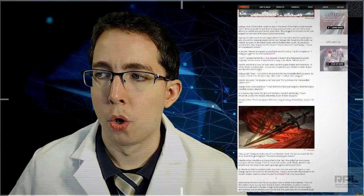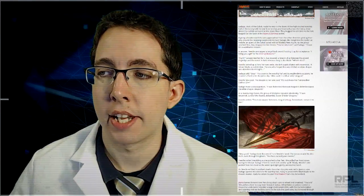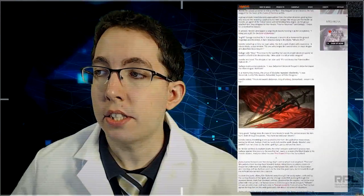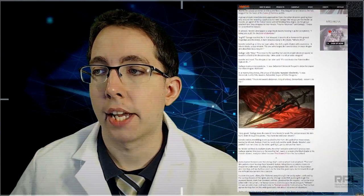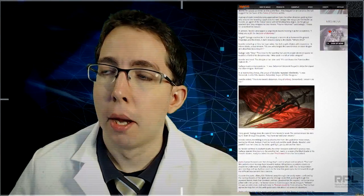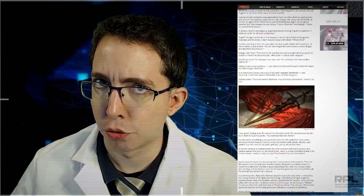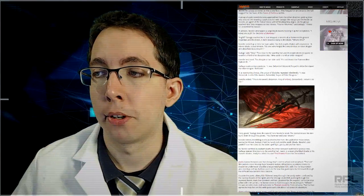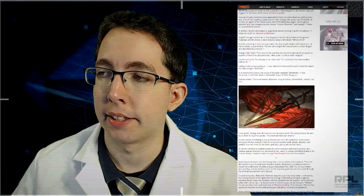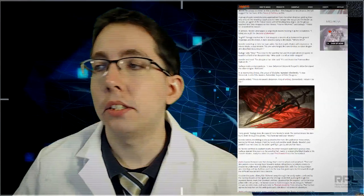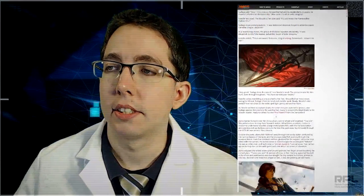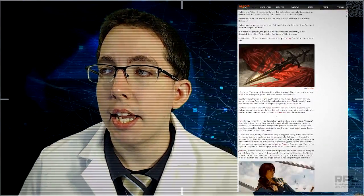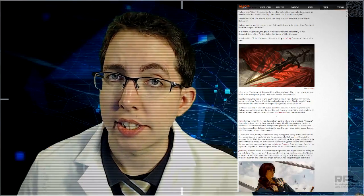In answer, Needle unwrapped a large black sword, holding it up for acceptance. I bring you a gift for the scion of darkness. A gift? Sadiq reached for it, but stopped. A breath of air between his gloved tips and the metal. A dark miasma clung to the blade. What is this? Needle looked up at him, her eyes wide. The dark pupils dilated with reverence. A fabled blade. A soul-drinker. The one who forged the sword killed an elder dragon and absorbed its strength. Sadiq said to stop. This close to the worship hall in its resplendent occupant, he couldn't afford to let discipline slip. Who used it to kill an elder dragon? Needle hesitated. The disciple at her side said, It said it was the bladesmocker Dakin' Blatt. Sadiq made a sharp gesture. It was Belzenlok. Belzenlok forged it. Belzenlok slayed the elder dragon. Bel-zen-lok. In a murmuring chorus, the group of disciples repeated obediently. It was Belzenlok, lord of the wastes. Belzenlok, slayer of elder dragons. Needle added, This is his sword. Belzenlok, king of Urborg. Demon lord. I return it to him.